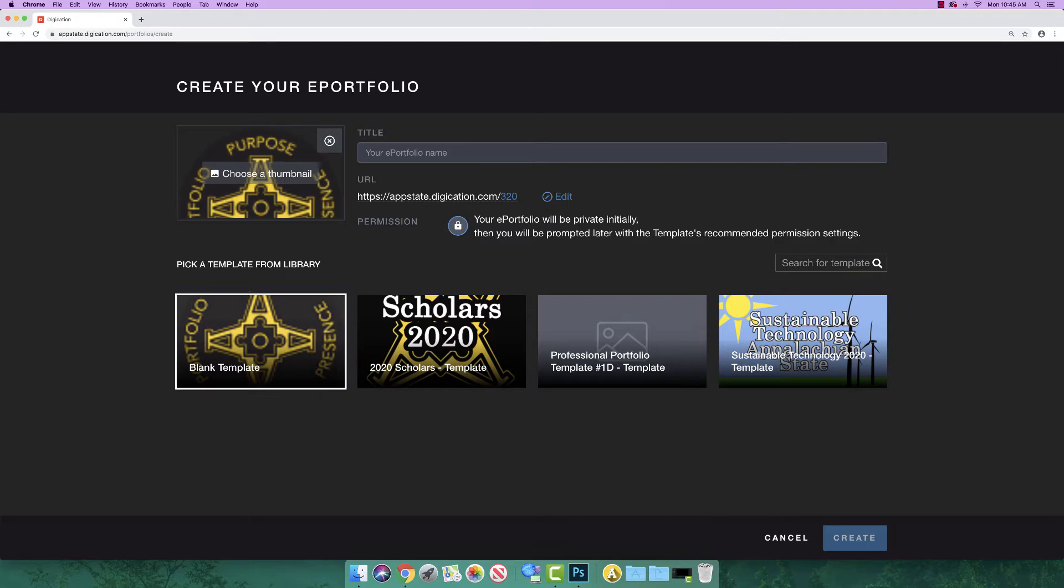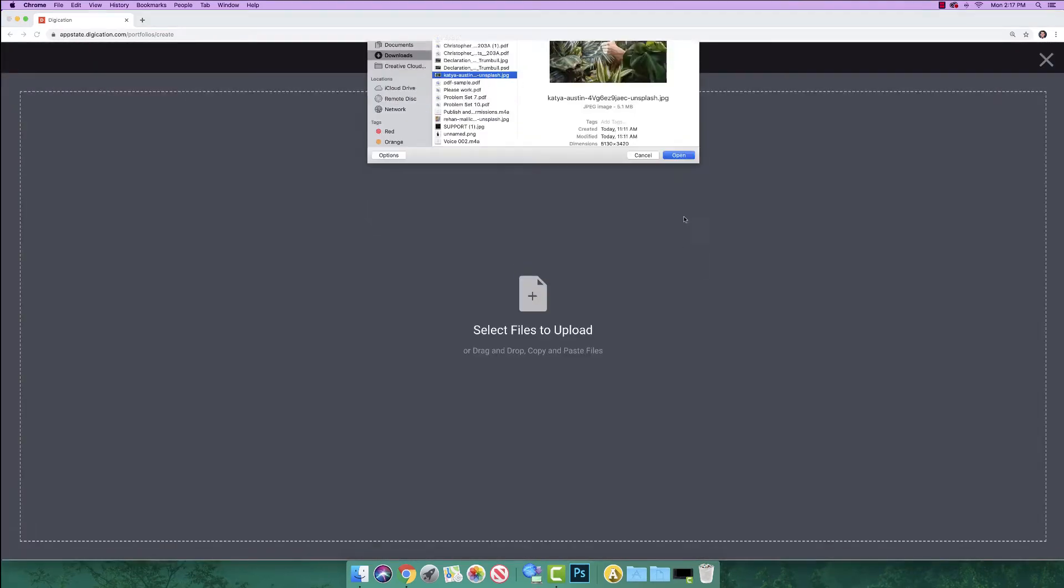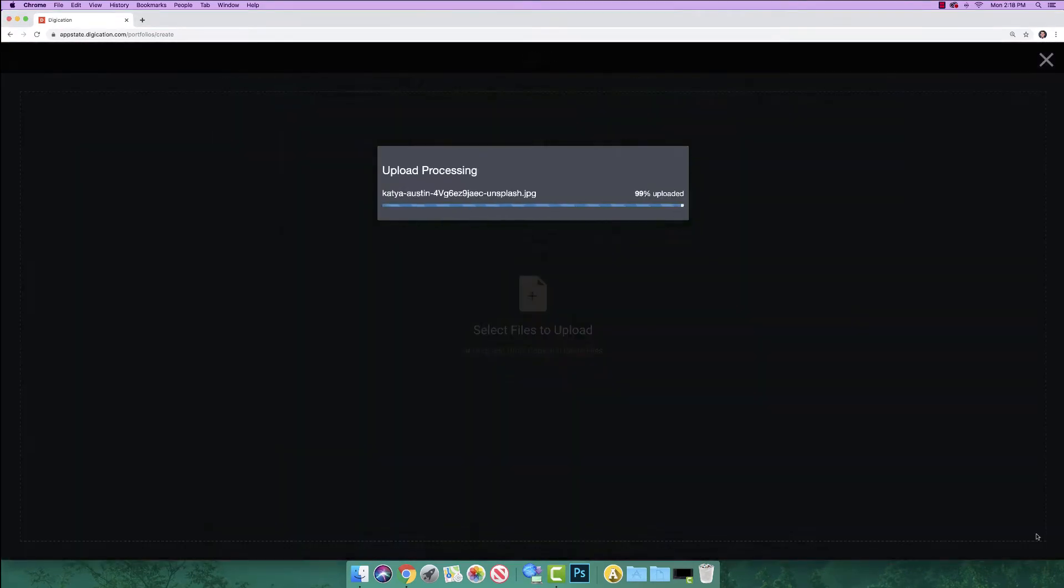Provide your A-Portfolio with a title. A good rule of thumb is your name, followed by the short name of the course that the A-Portfolio will be created for. You can also add a thumbnail to your portfolio. The thumbnail will show up in the class list of A-Portfolios.